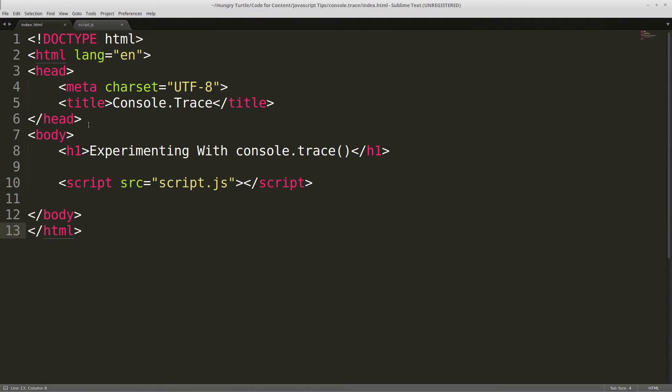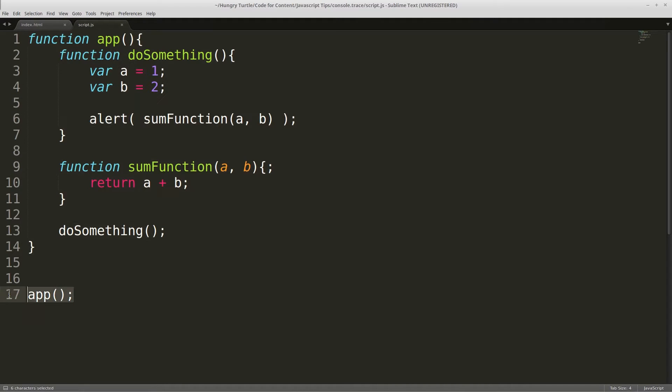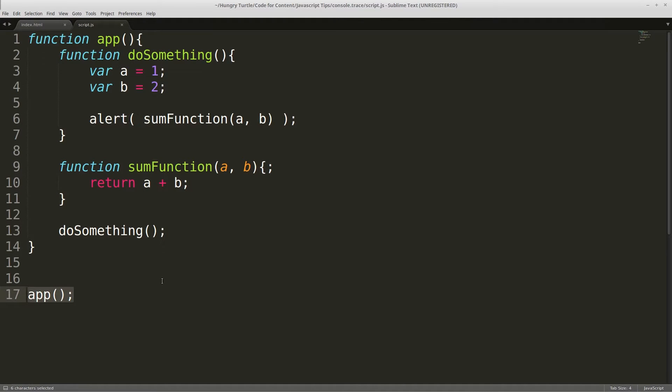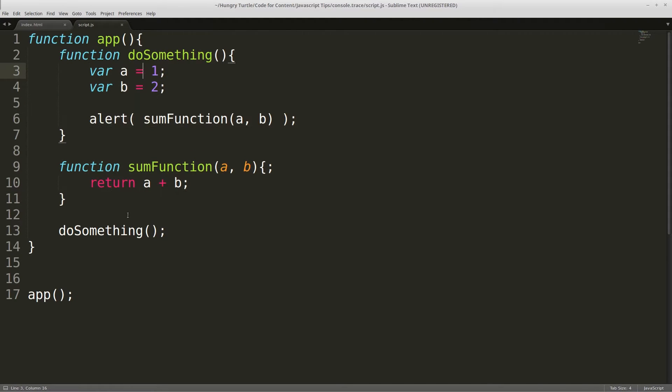Okay, so let's dive in to find out just how useful console.trace can be. So we're starting off with just a simple HTML document that doesn't need any explanation. We'll then jump into our script. So this is what we've got. I've got a main function which I've called app which we're just invoking at the bottom of the script just so our code actually does something. Then inside this function we have two other functions, our doSomething which again we're calling at the end so the code actually does something.